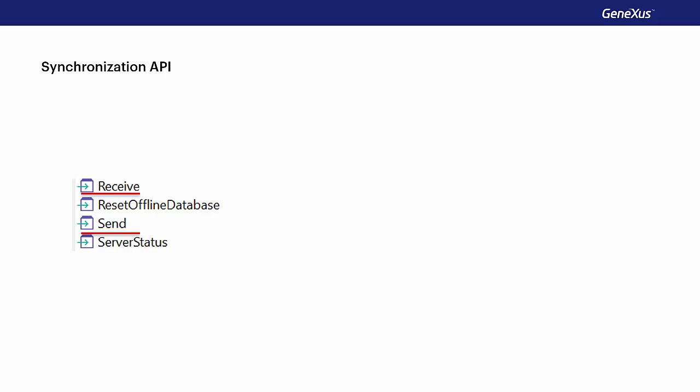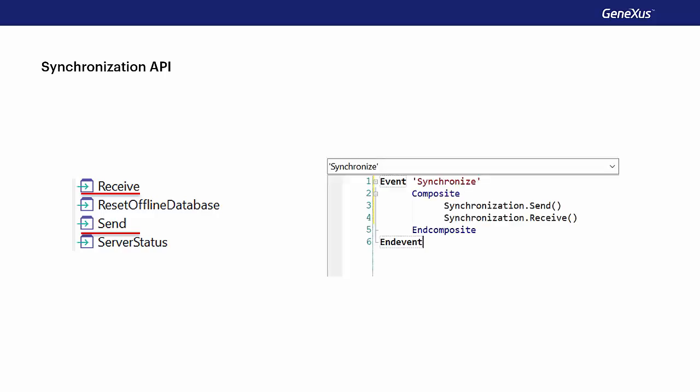It does this by running a create database operation to empty the tables, or by using a preloaded database. With this API, we could, for example, develop options in a panel for users to trigger the synchronization when they want it. Here, we can see a very simple example where the two methods are used in the same event. Let's see it in GeneXus.